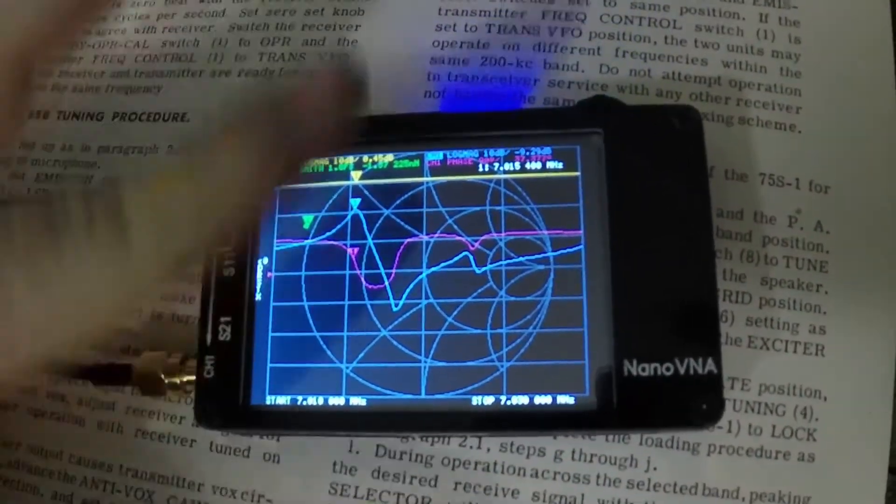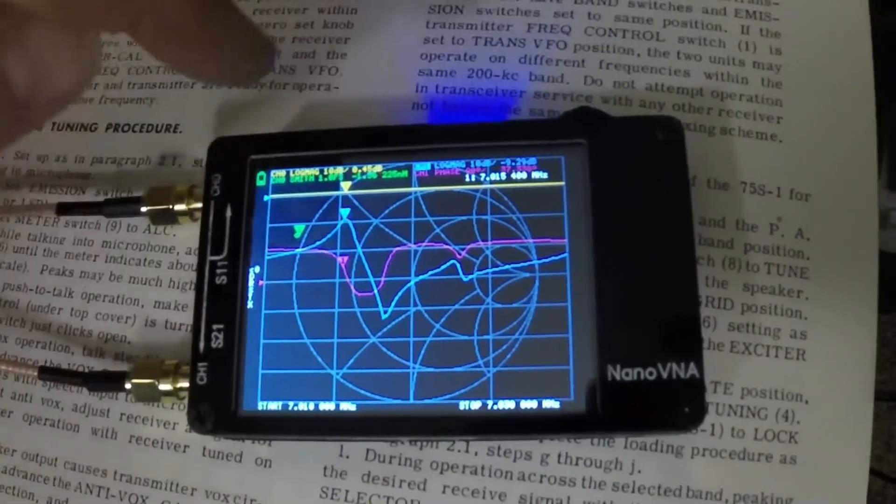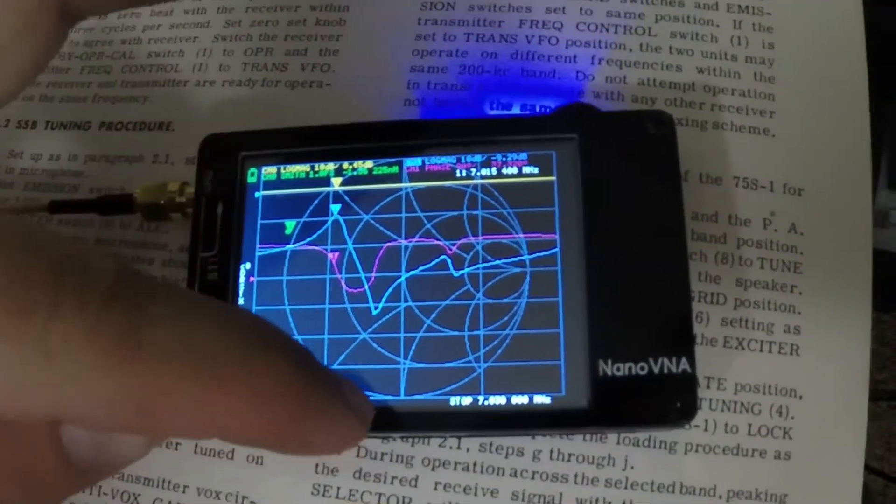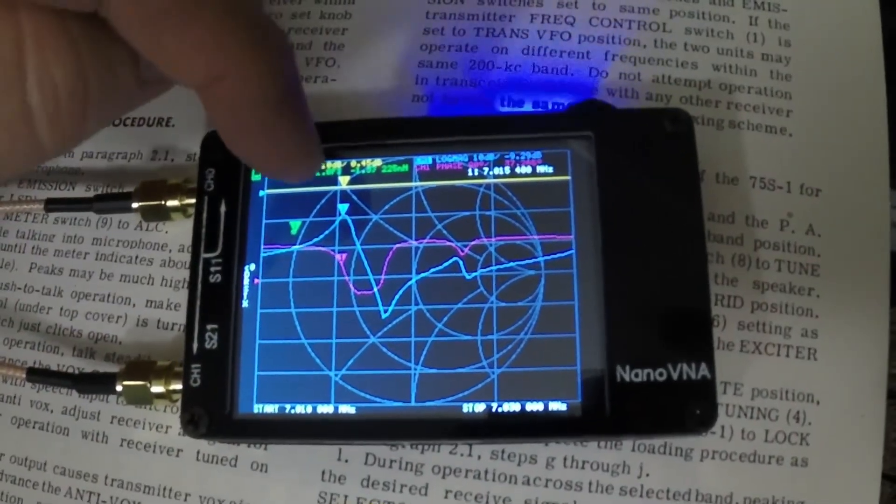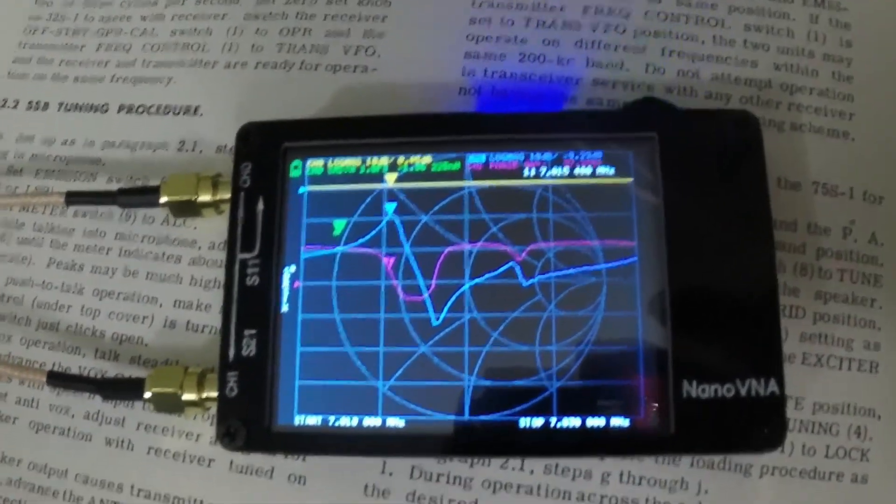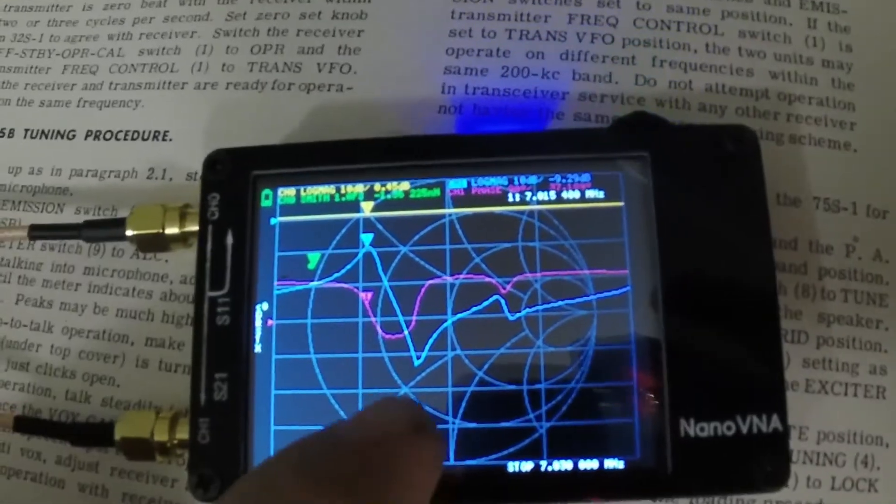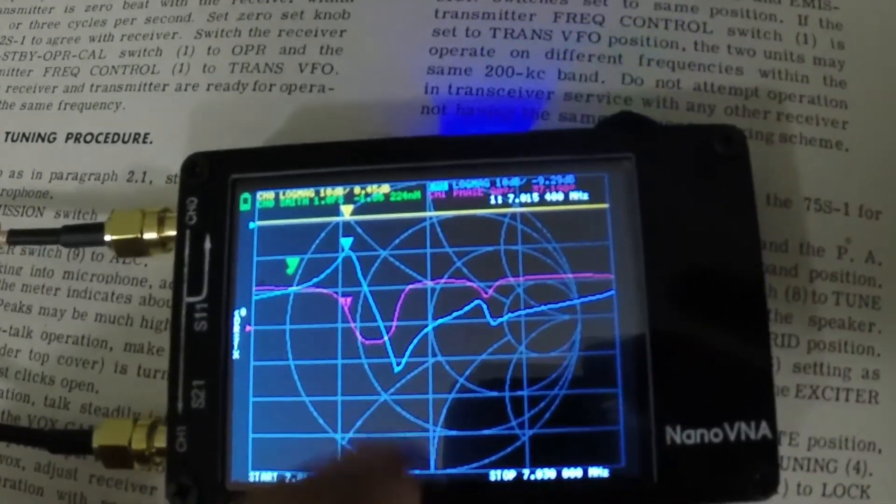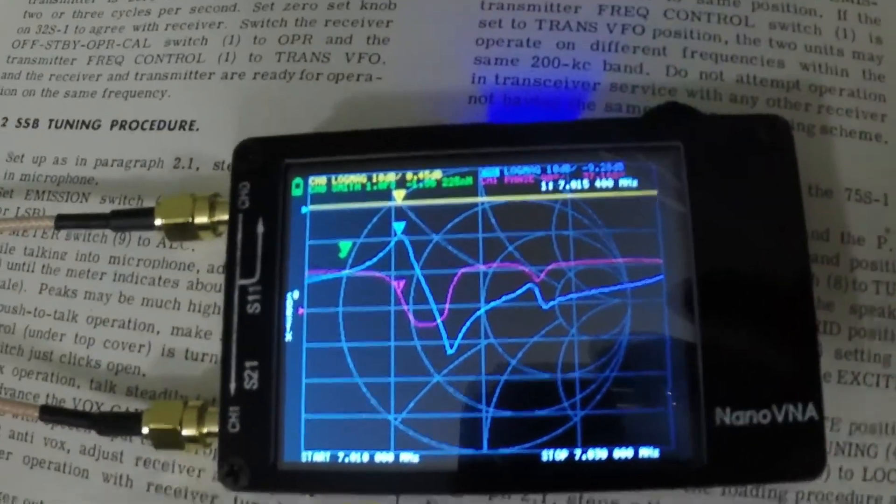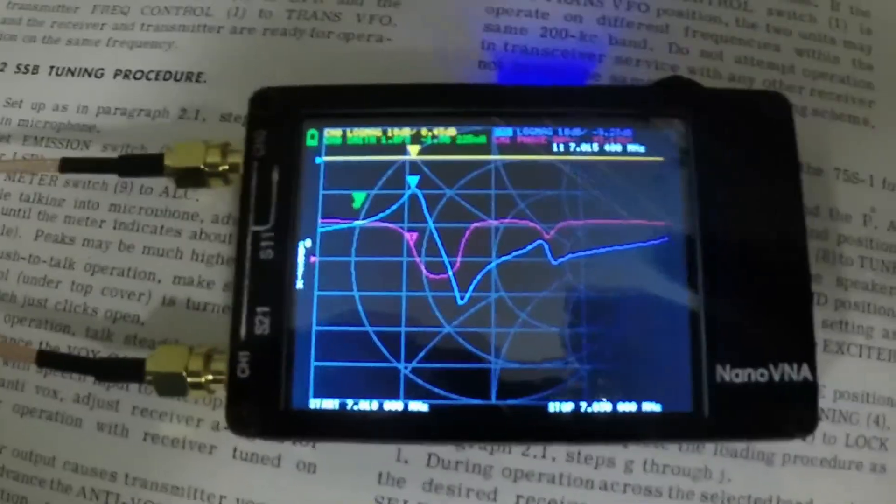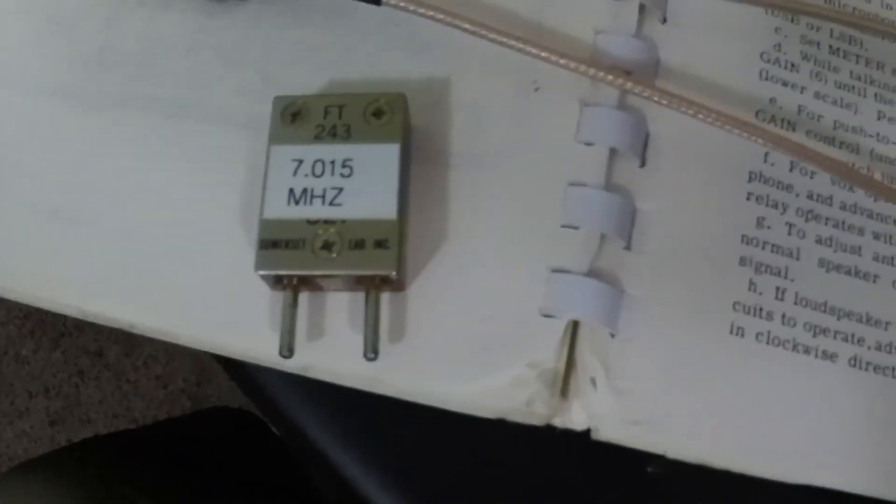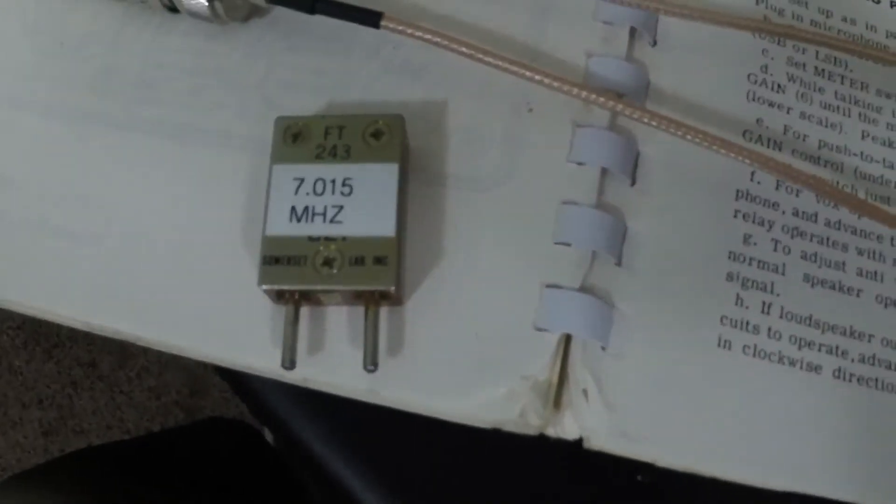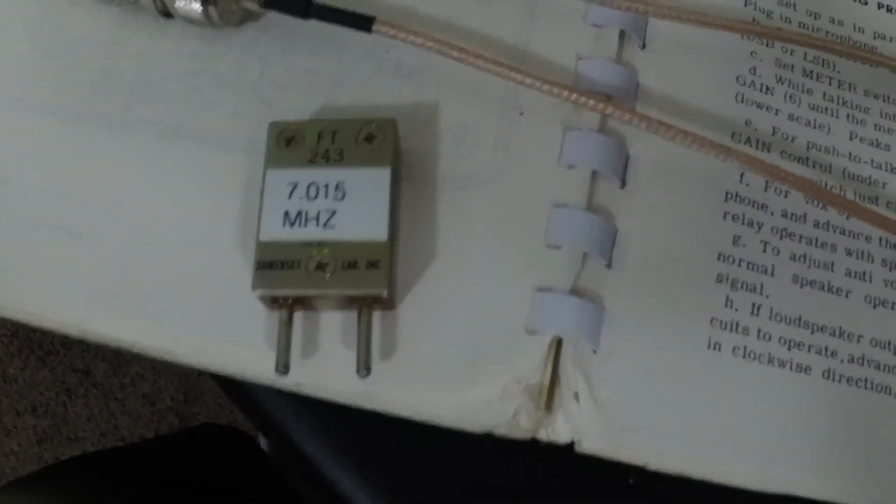You should see a sharp peak and then a sharp dip. The sharp peak is the series resonance and the sharp dip is the parallel resonance of the crystal. Once you're done you can label your crystal with the frequency and give it a try in your transmitter.